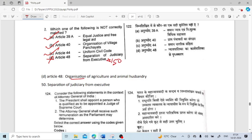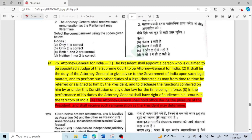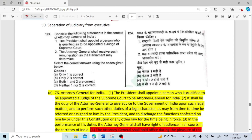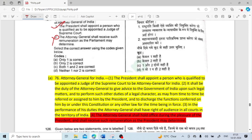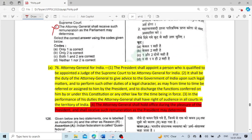Consider the following statements about the Attorney General of India. The President shall appoint a person who is qualified to be appointed as a Judge of the Supreme Court — that is correct. The Attorney General shall receive such remuneration as Parliament may determine — this is not correct. The remuneration is purely dependent on the pleasure of the President, and the President decides the remuneration. So only the first statement is correct.